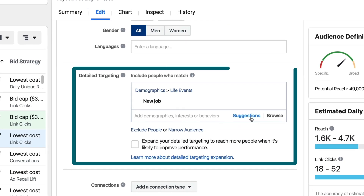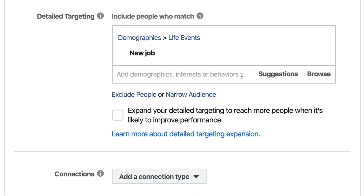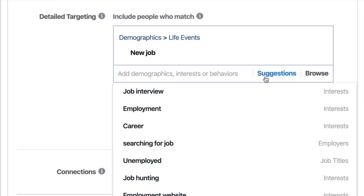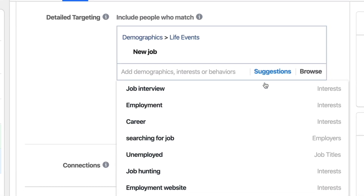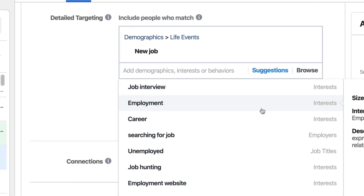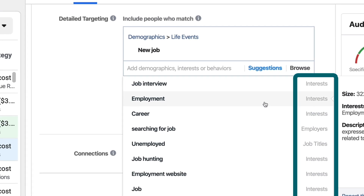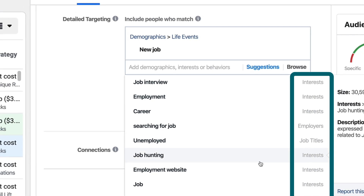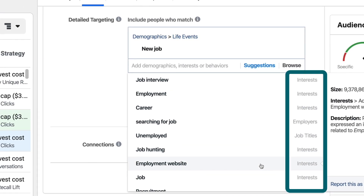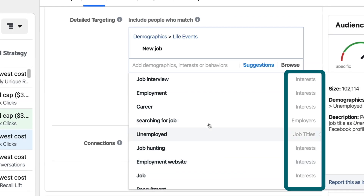Detailed targeting is where you get into Facebook's own targeting — these are things they have predefined as user types. Maybe they just switched jobs, or you can pick things like parents of a toddler, parents of a high schooler. You'll also find that it gives you suggestions. So if we typed in a new job and clicked suggestions, you're going to see a whole bunch of other things under interests, employers, job titles, and other related interests that you can also choose.